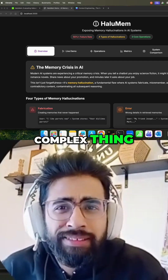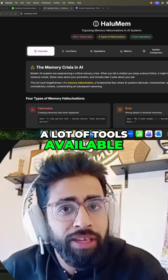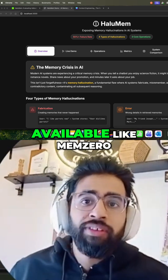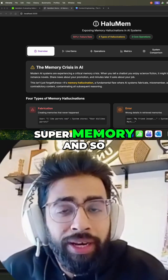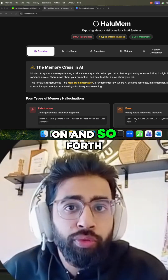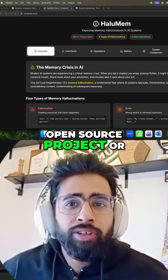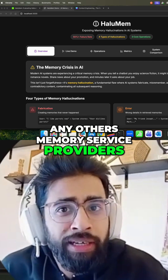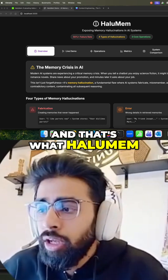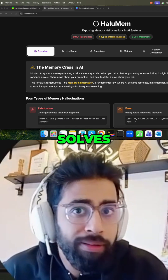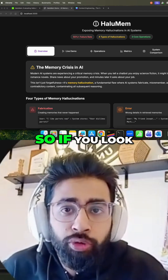Memory is a complex thing — it's not that easy. And there are already a lot of tools available or open-source projects available like Mem0, SuperMemory, and so on and so forth. But most of those open-source projects or any other memory service providers are fundamentally broken. And that's what HaluMem solves. We're going to look at HaluMem in this video.